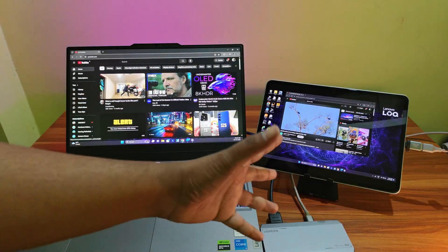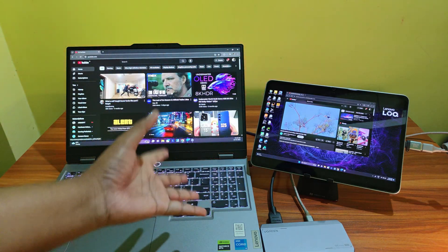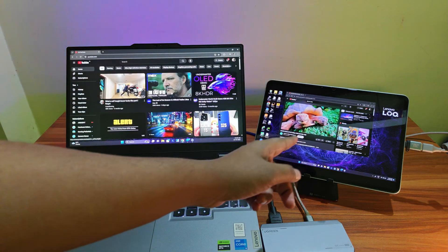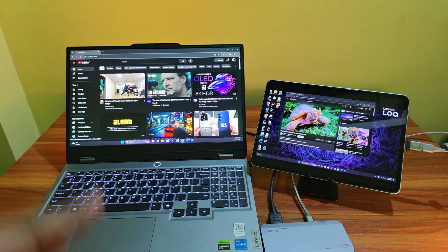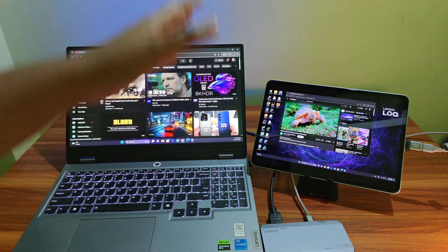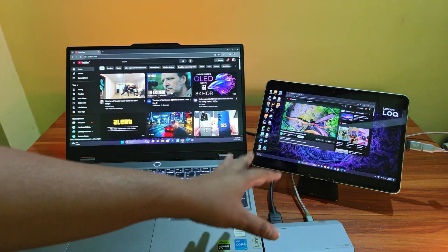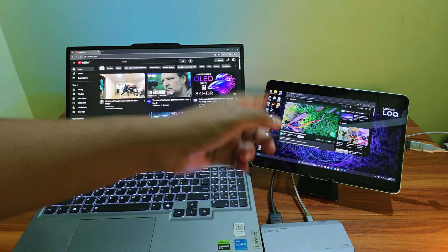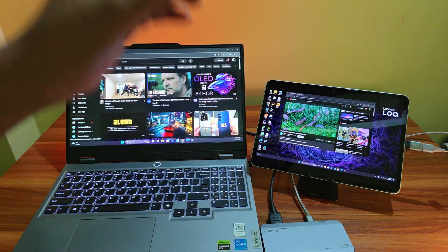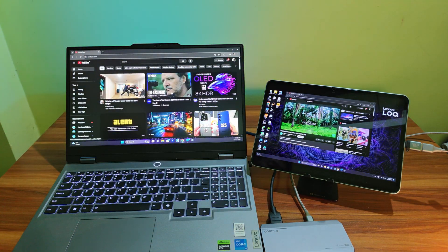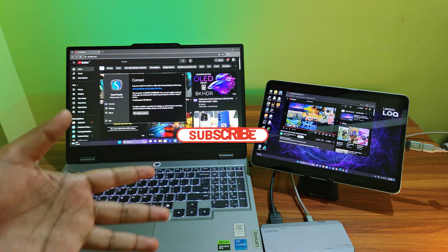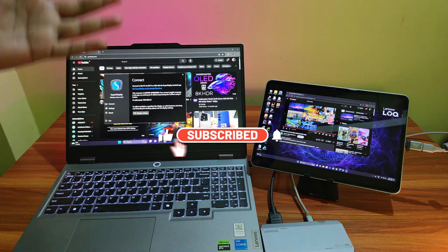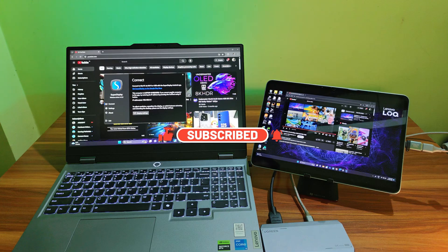So those were my three recommended methods for using any Android tablet as an external monitor. To be honest, I recommend using the super display method the most as it's easy to setup, works well, great image quality, allows both wired and wireless connections and does not cost too much. Thank you so much for watching. Please make sure to hit like, share and definitely subscribe. Take care and I'll catch you in the next one. Peace.